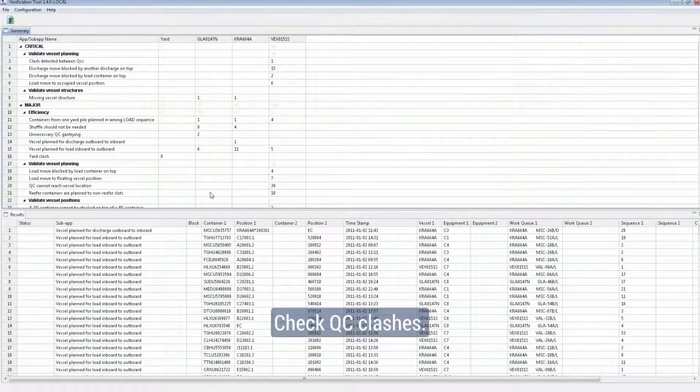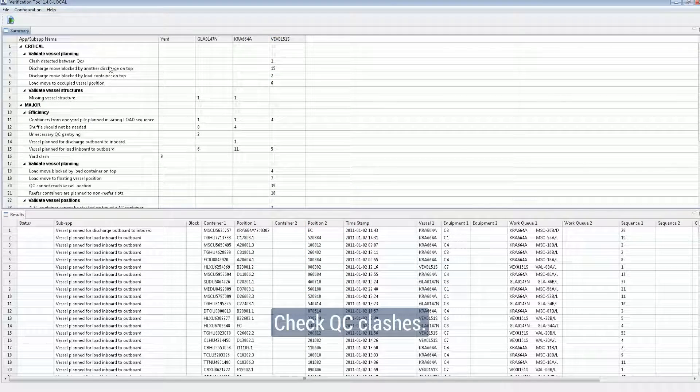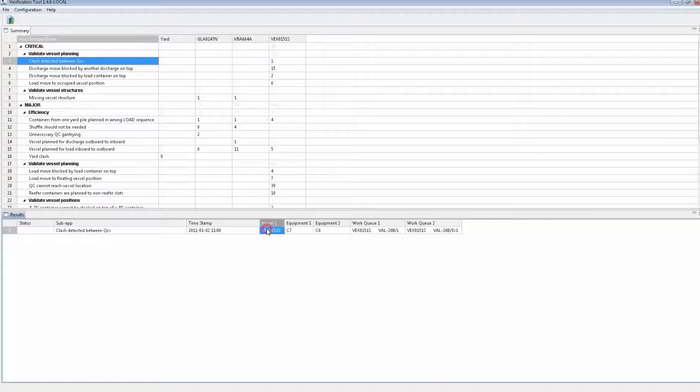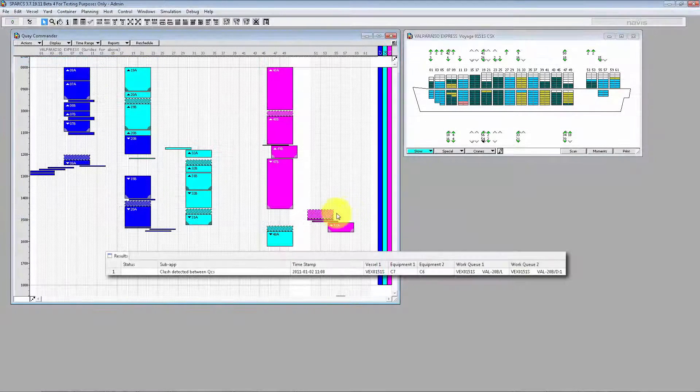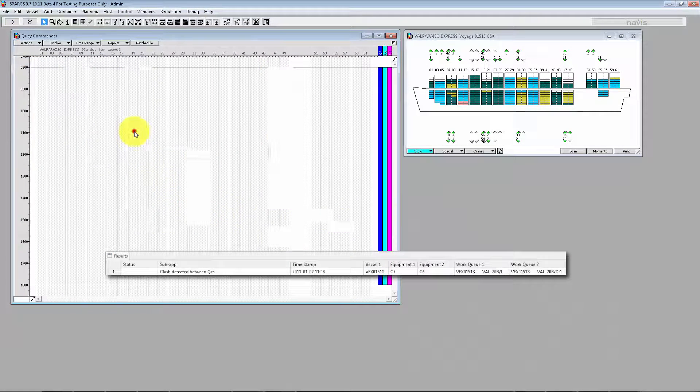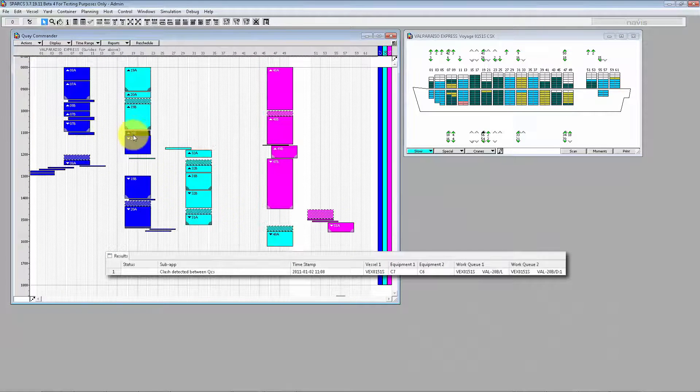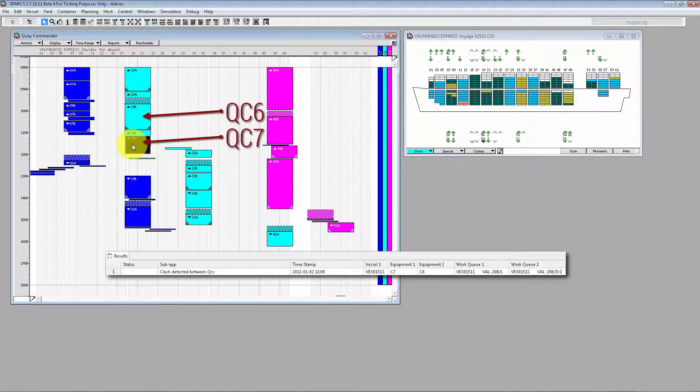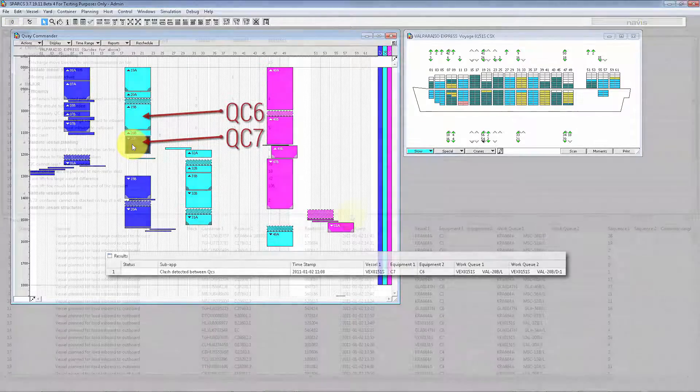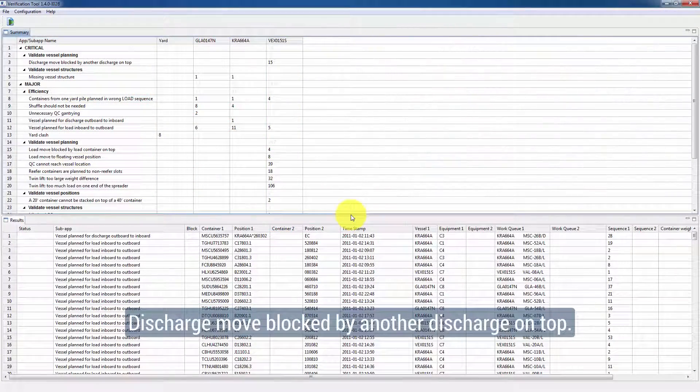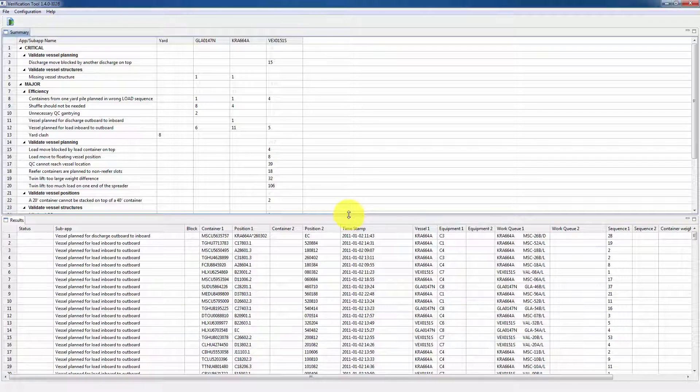Check QC clashes. Discharge move blocked by another discharge on top.